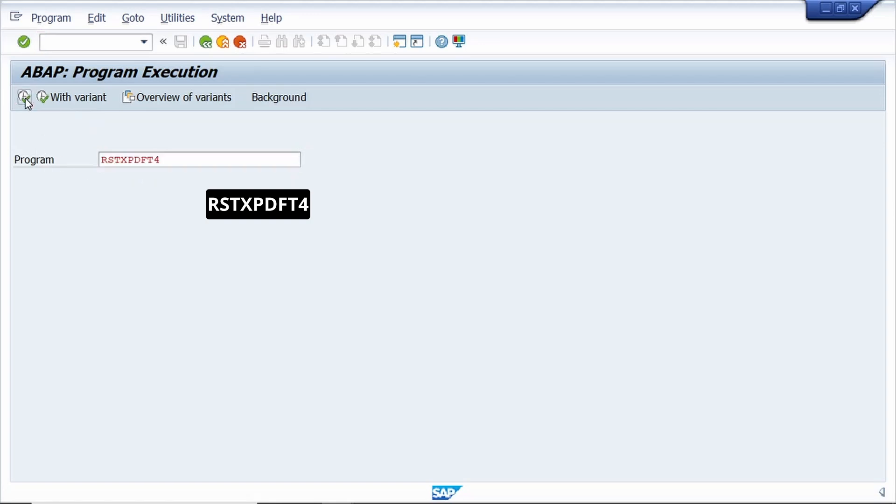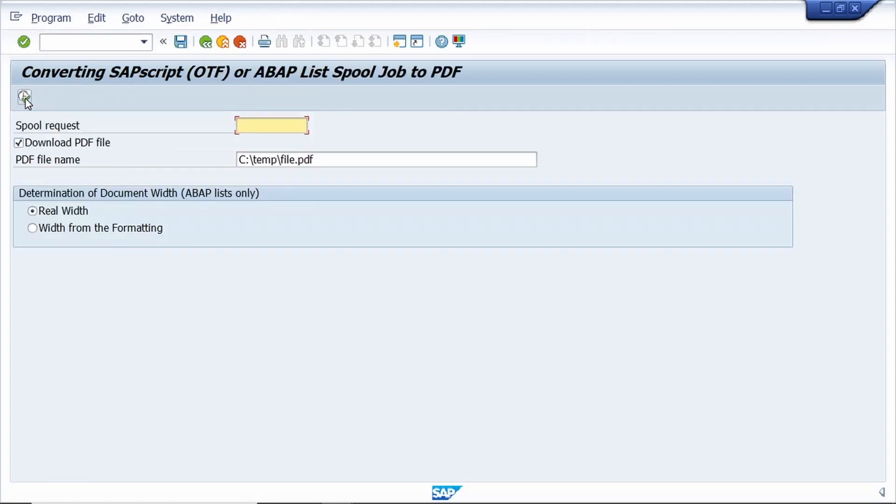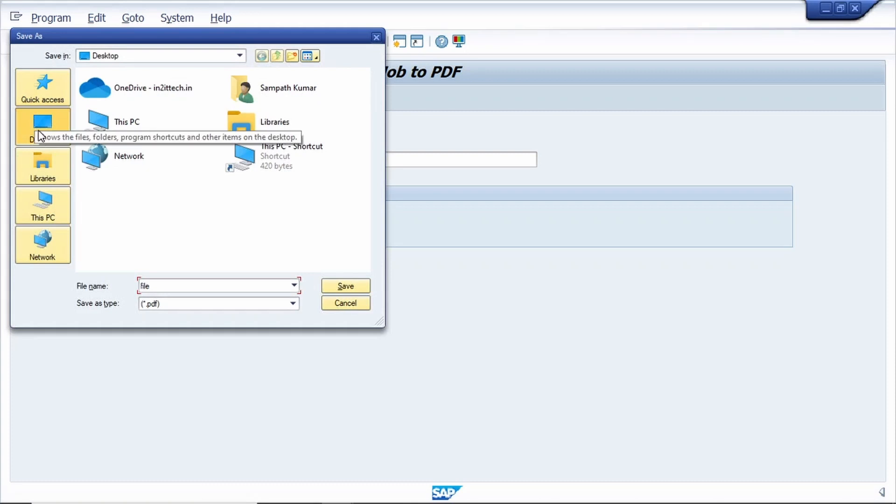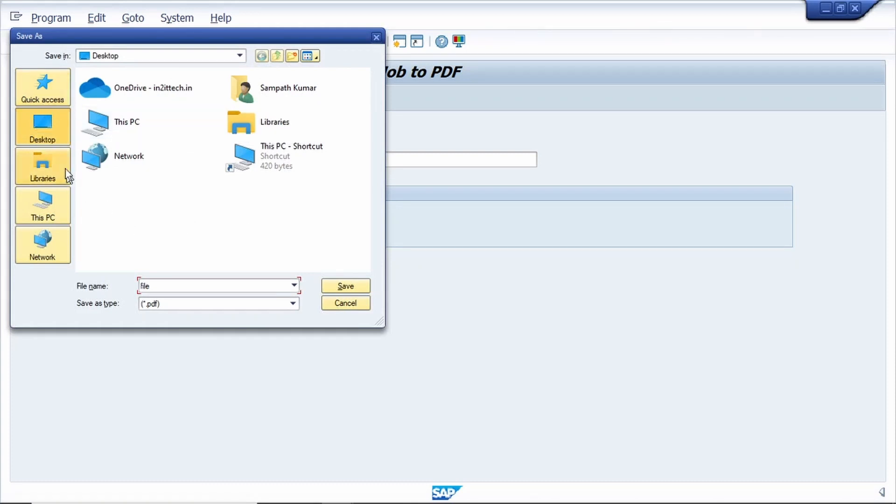Enter the spool request number, click on execute. Yes, it's asking for the file path. I am saving it on my desktop.